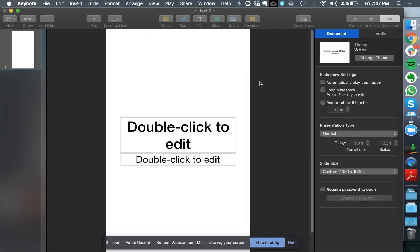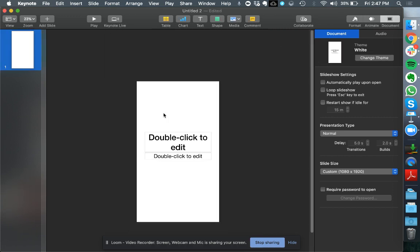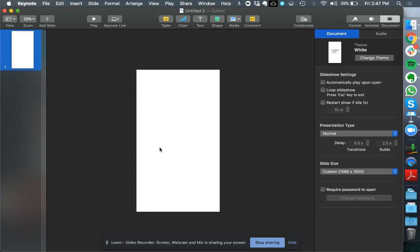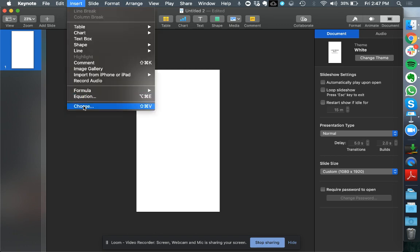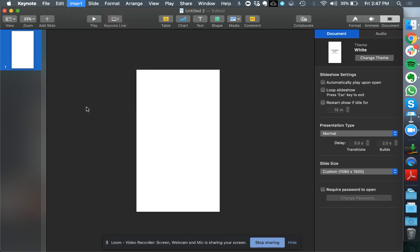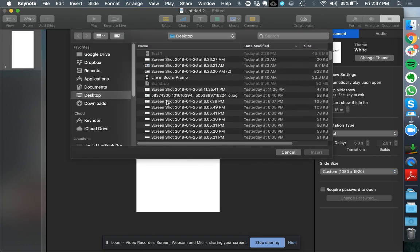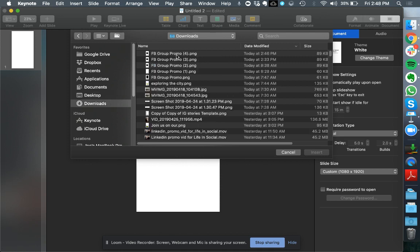Once you do that you'll see that it's actually going to show you the dimension of Instagram TV. Just go ahead and delete that. Then you can insert the artwork that you've just created. For me it will be in my downloads folder. It's a group promo.